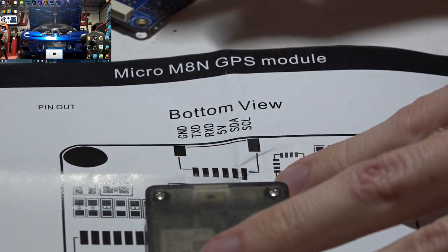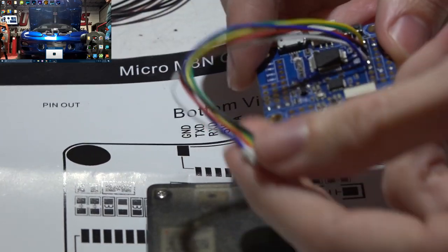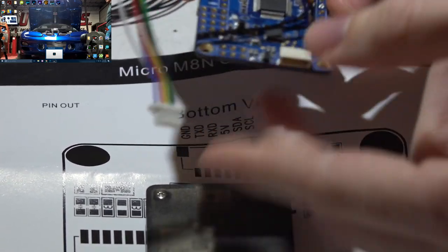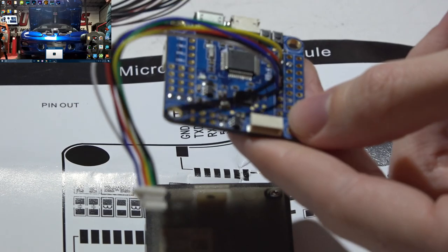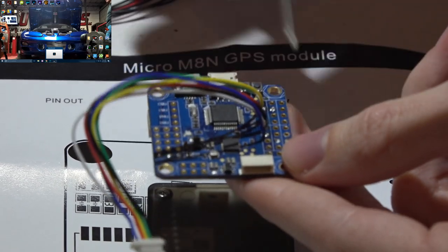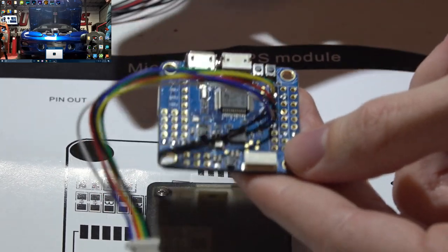Then for five volt, which is my red wire, run this to any five volt pin on your flight controller. This can be any of the input pins, any of the output pins, it doesn't matter.